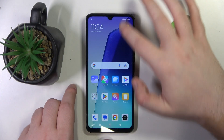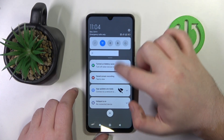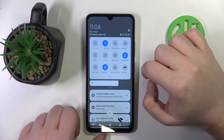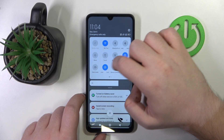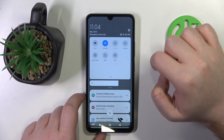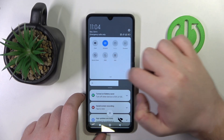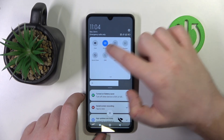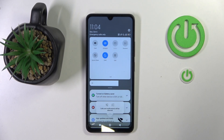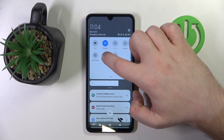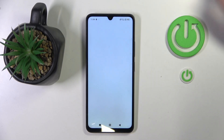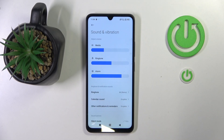You have to start by swiping down your screen, then swipe down again, and now you have to find the Do Not Disturb Mode icon which is right here. You can tap on this icon to quickly enable this mode, or you can also long press on this icon to enter Do Not Disturb Mode settings.